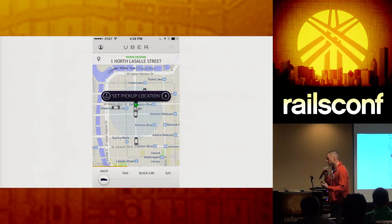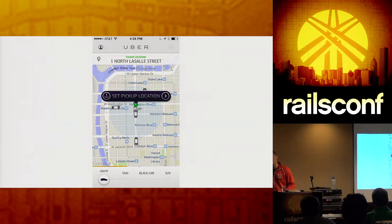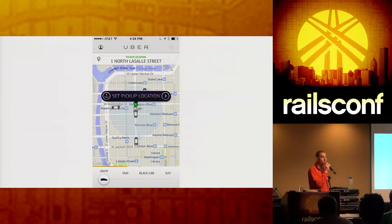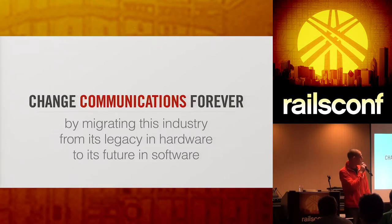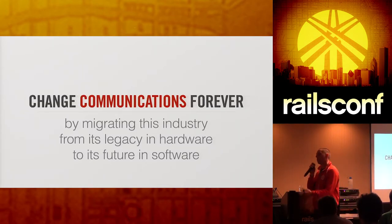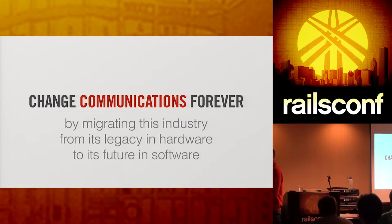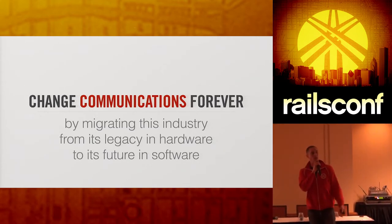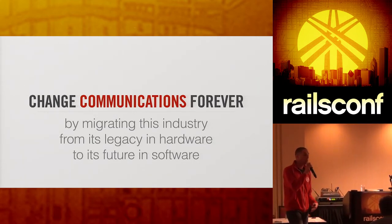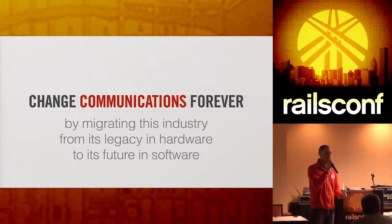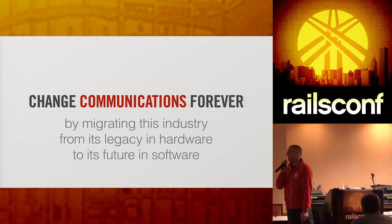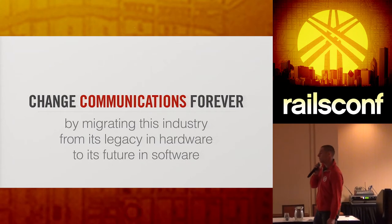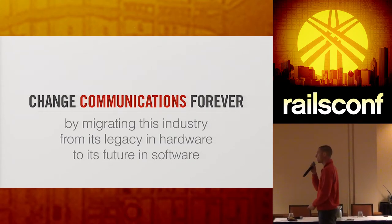We have, as software people, I don't think that there is any other skill set that you can have that gives you more power to impact the world right now than the skill set that you all have in here today. And so that's what we're passionate about. We're passionate about changing communications forever by migrating this industry from its legacy and hardware to its future in software. How do we use software? How do we empower all of you here to change communications? And there's a technology that's new. It's just in the last three years that's come around. It was not invented by us, but we love it. And it's called WebRTC. And we believe that it's going to change the way that the world communicates.